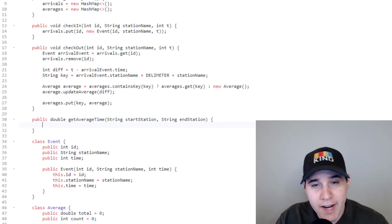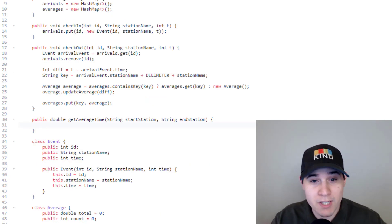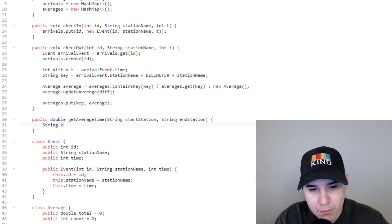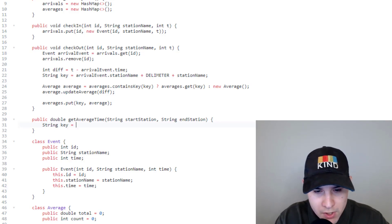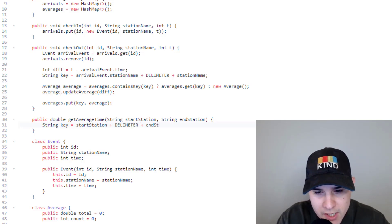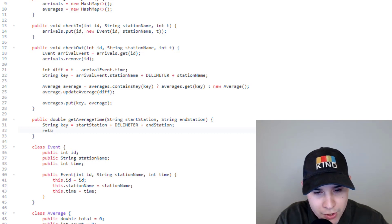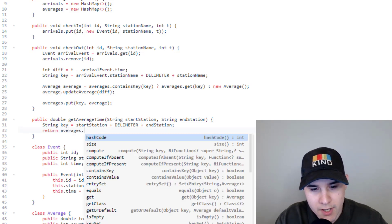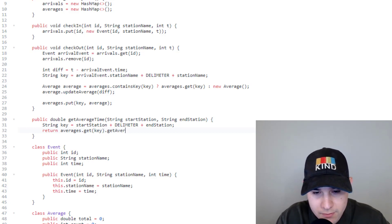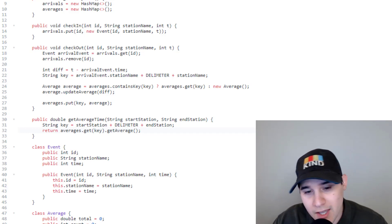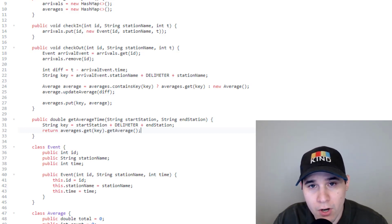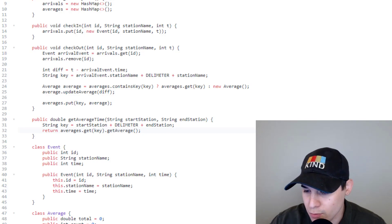Finally, we implement get average time. This is very easy because we did the heavy lifting in checkout. We compute the key as startStation plus delimiter plus endStation, then return averages.get(key).getAverage(). That's the entire get average time function — we just fetch the average object and call the get average method we already created.